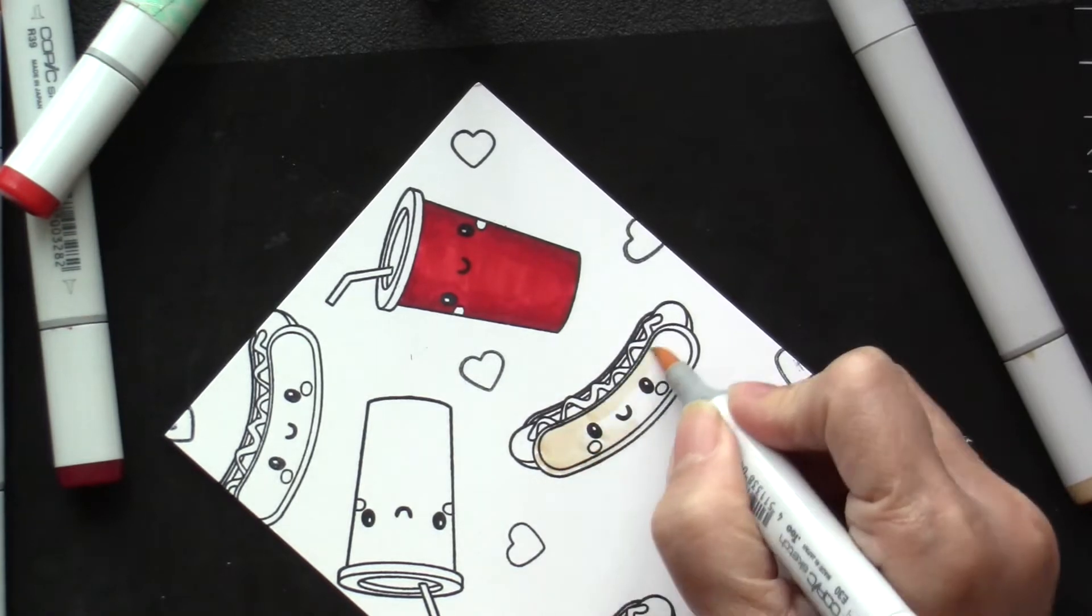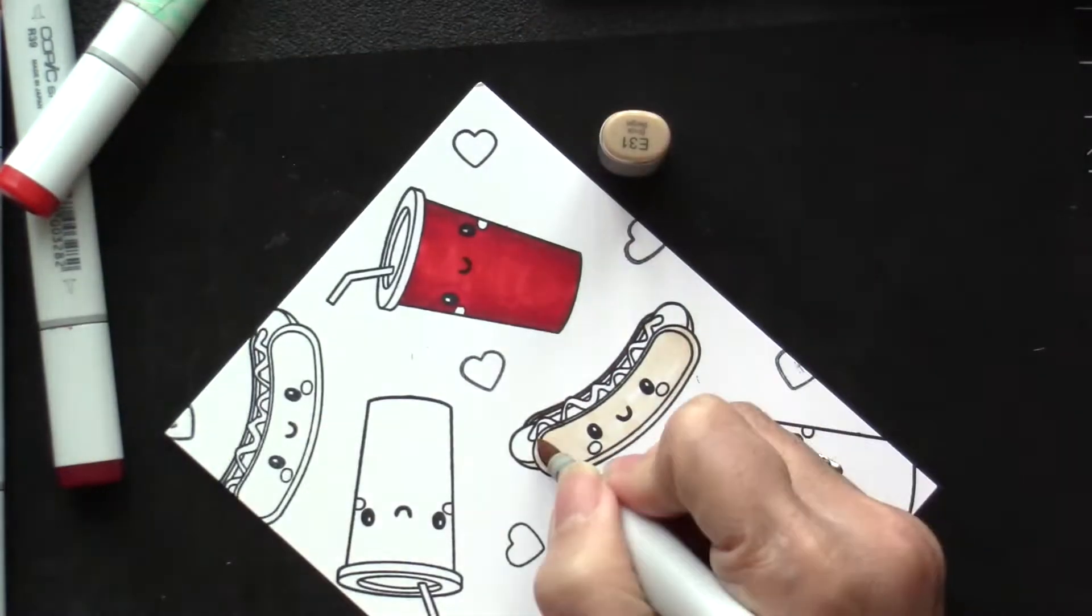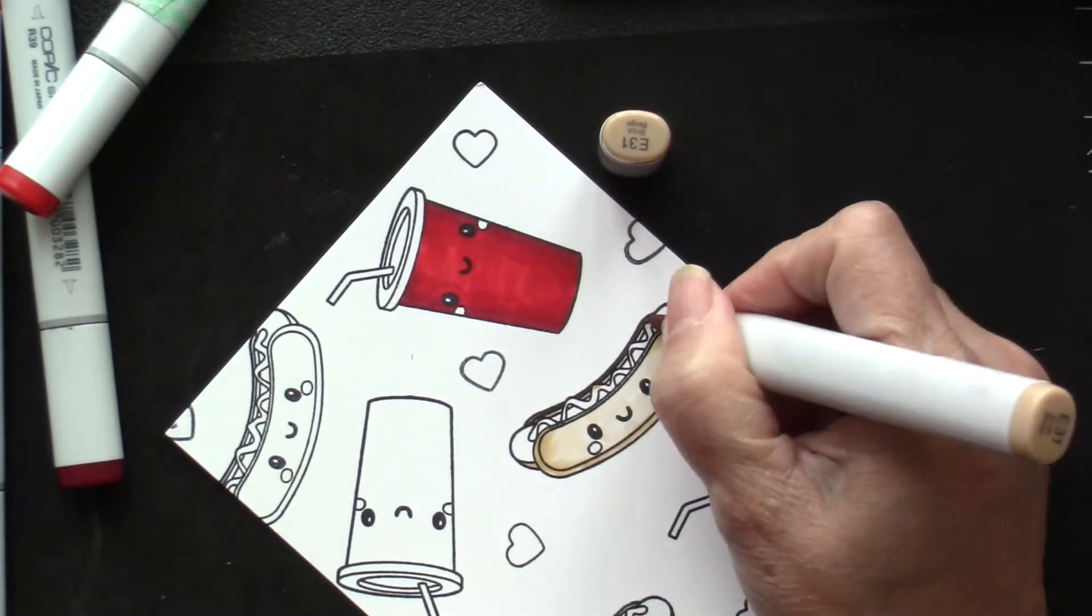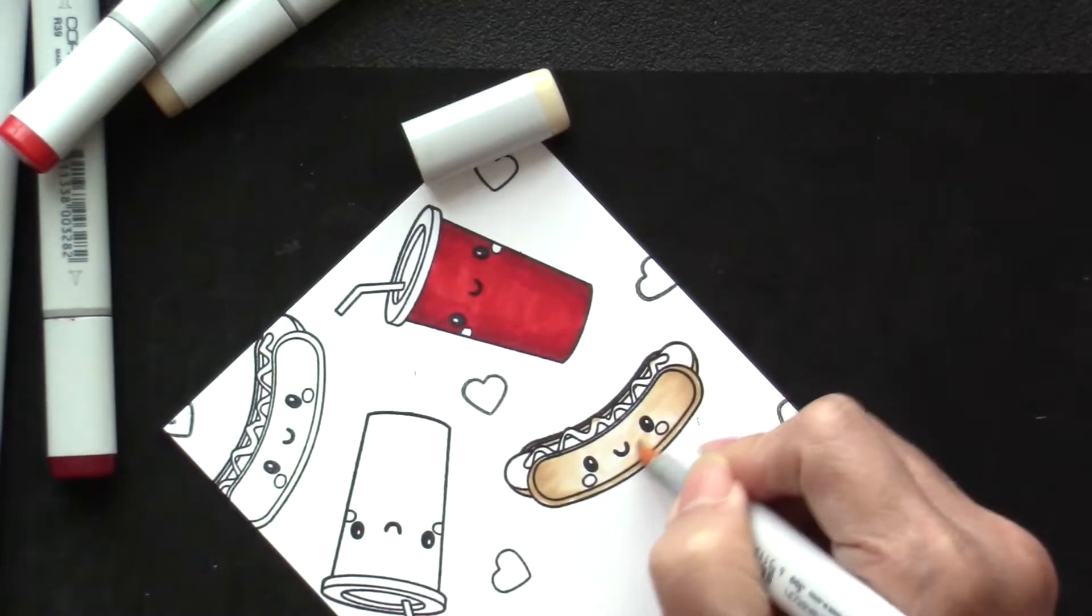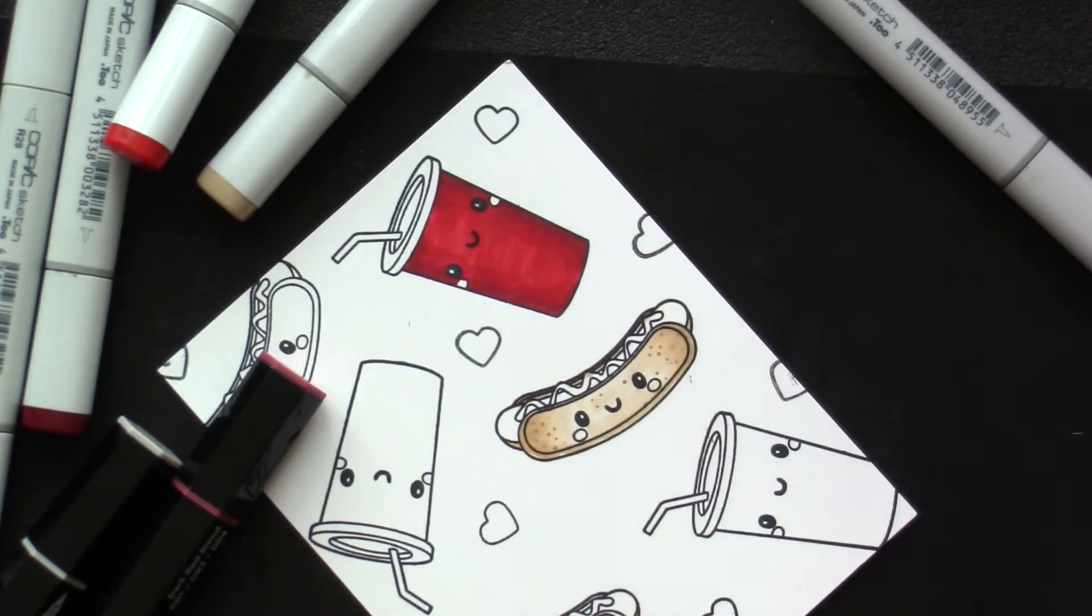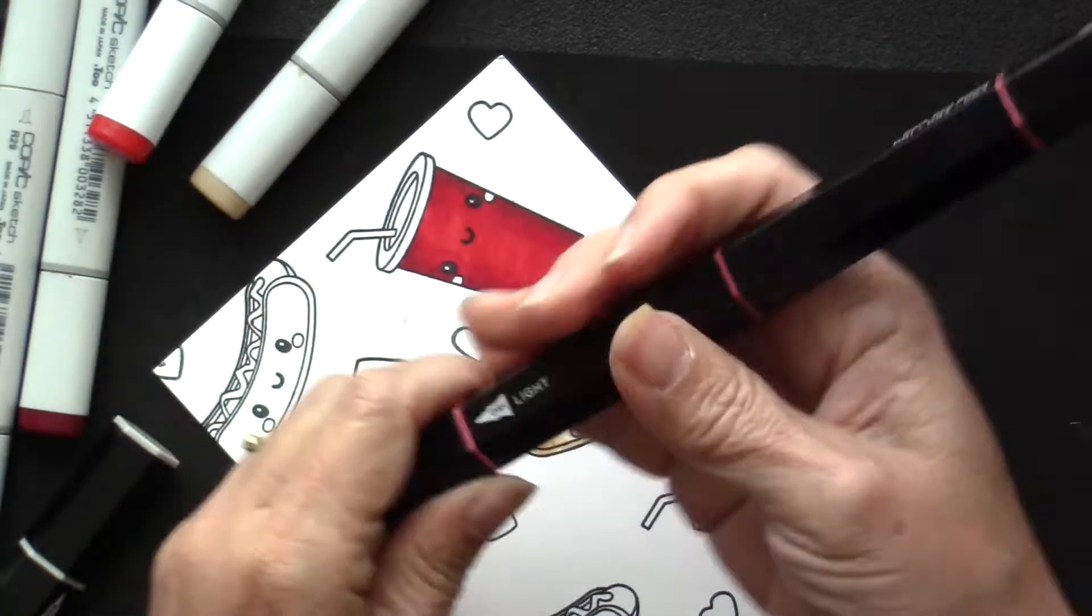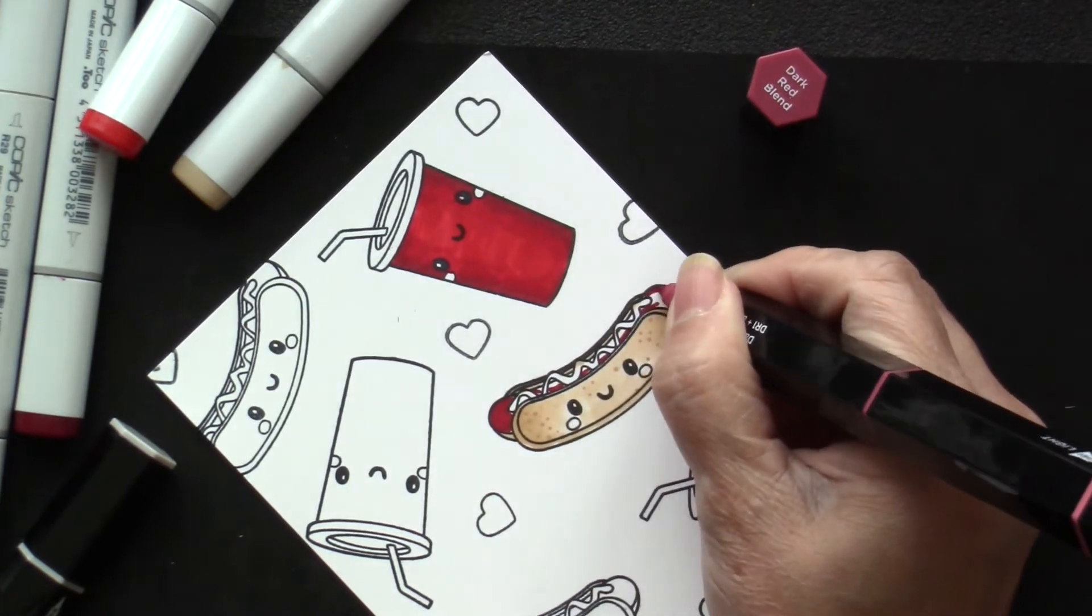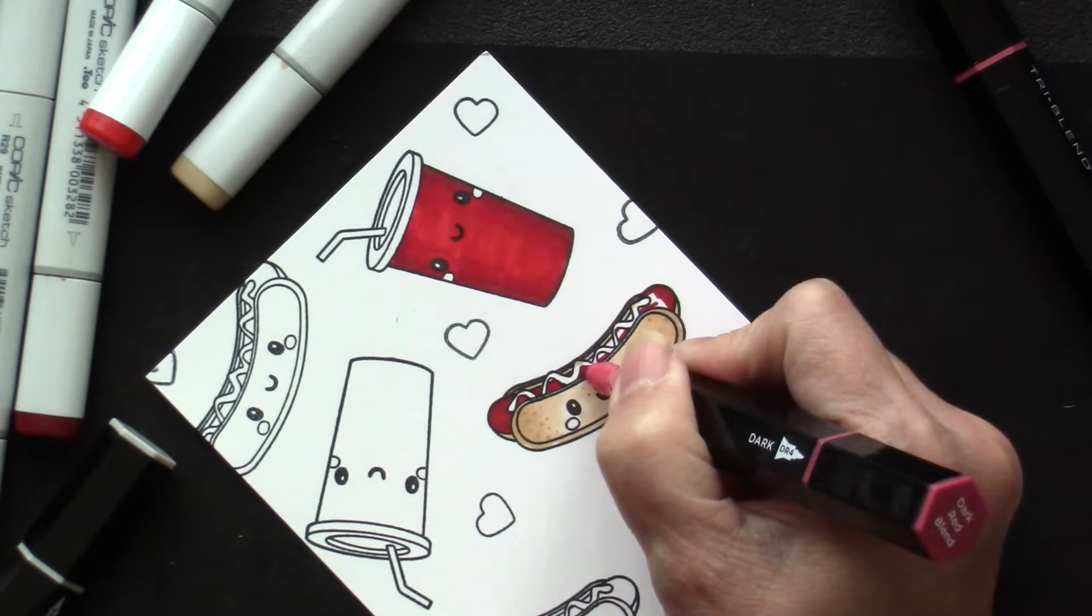Next I will be coloring the hot dog, so the bun first with some E30 and E33 markers, and then the hot dog will be colored with Spectrum Noir dark red blend. I'm just adding the colors here and some dots just to give it a little bit more texture, and then the hot dog will be darker than the soda because of course it's cooked so it's a bit darker.